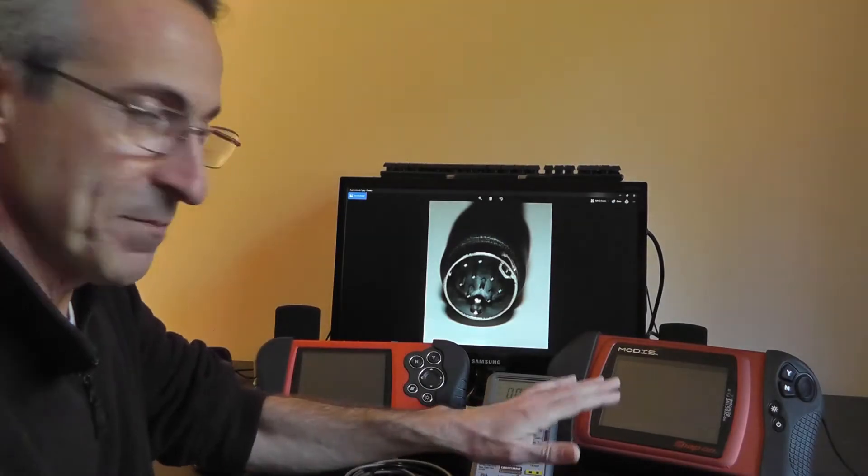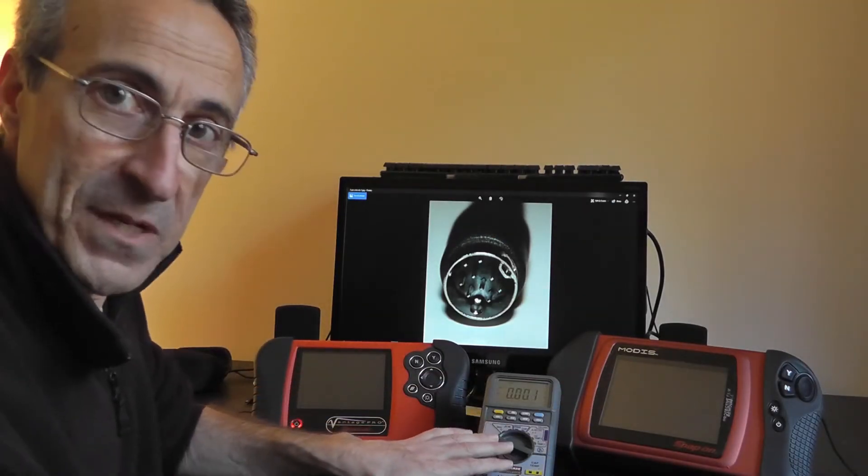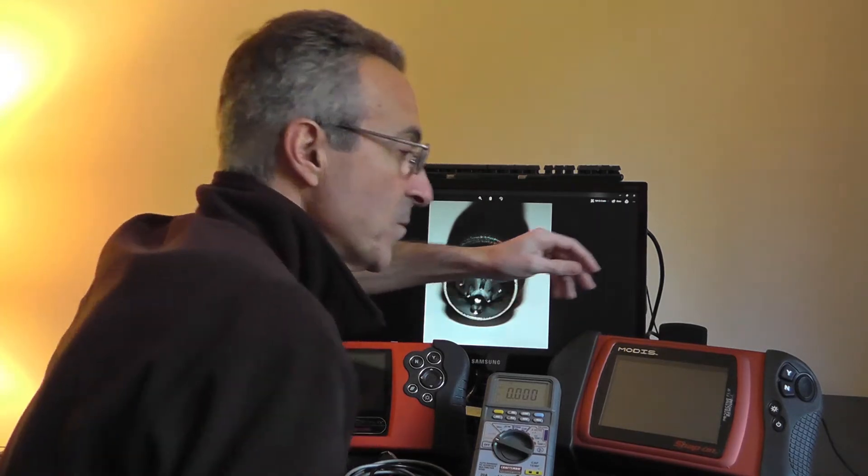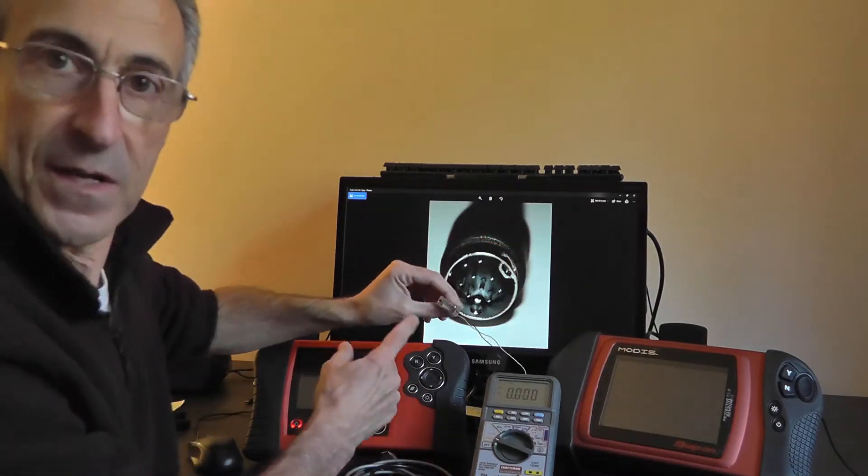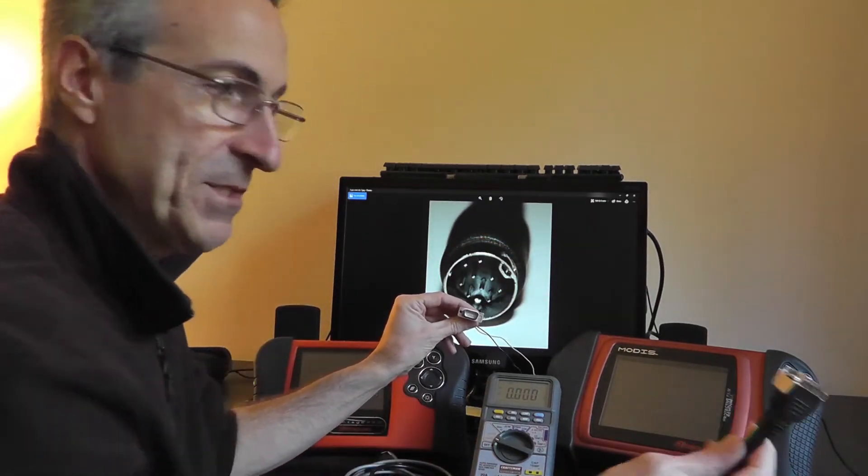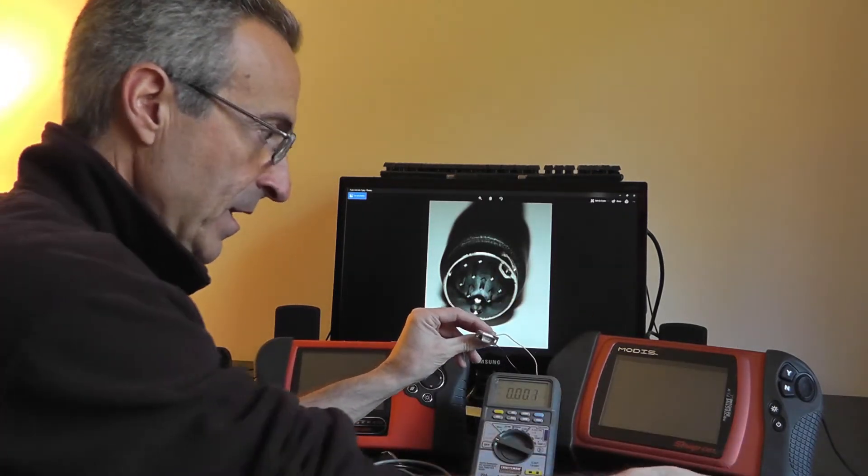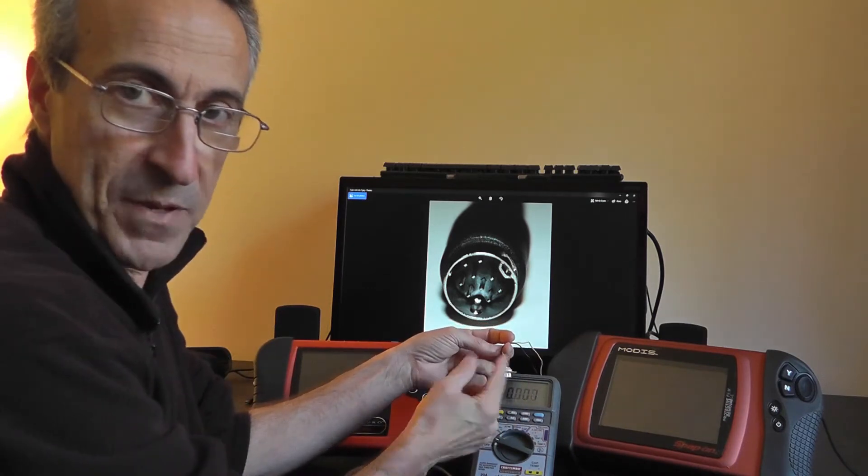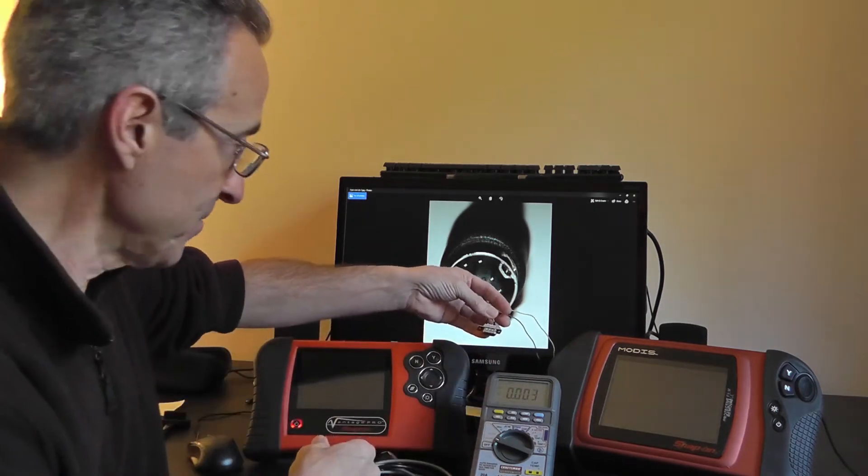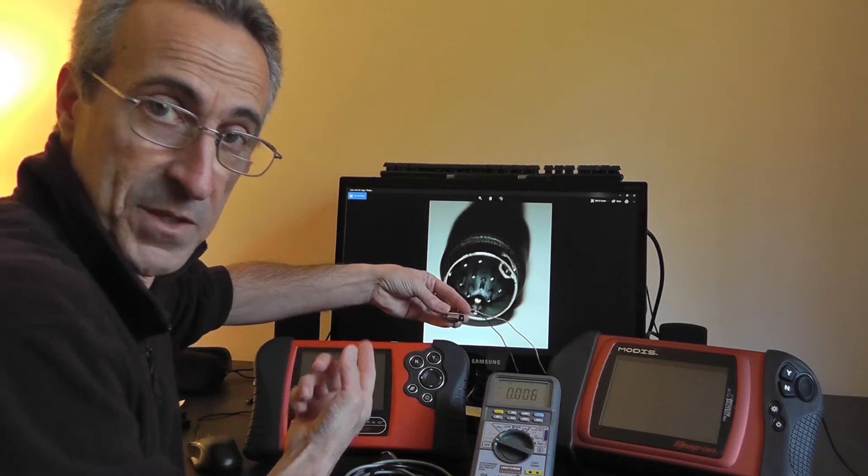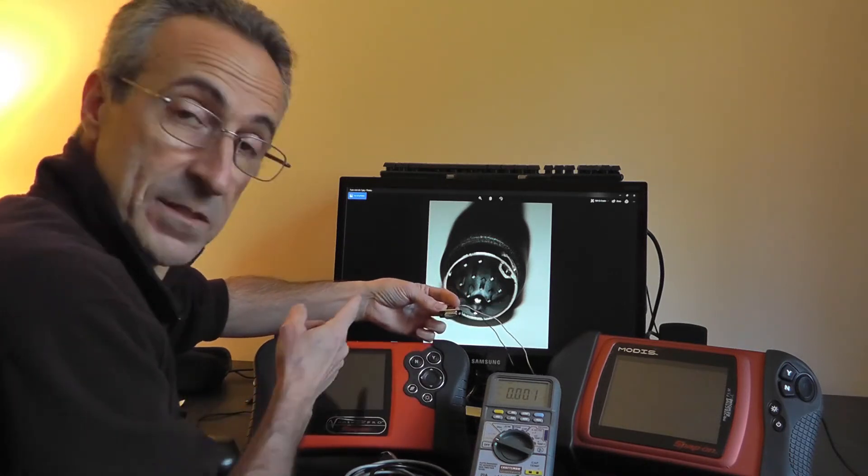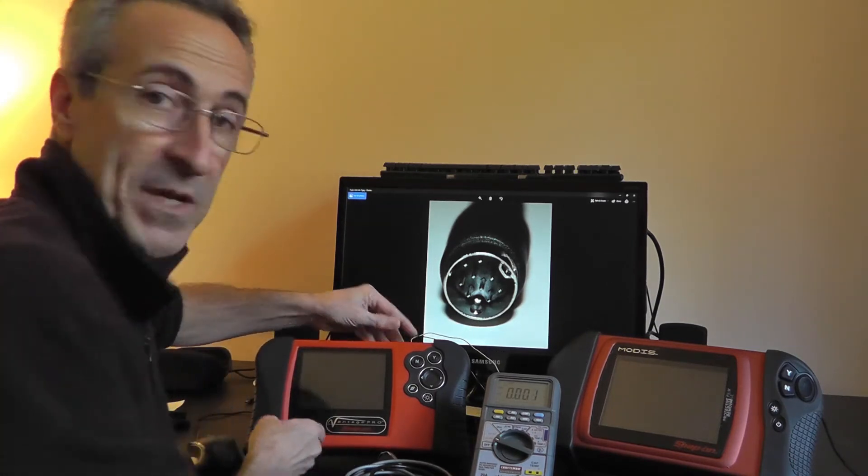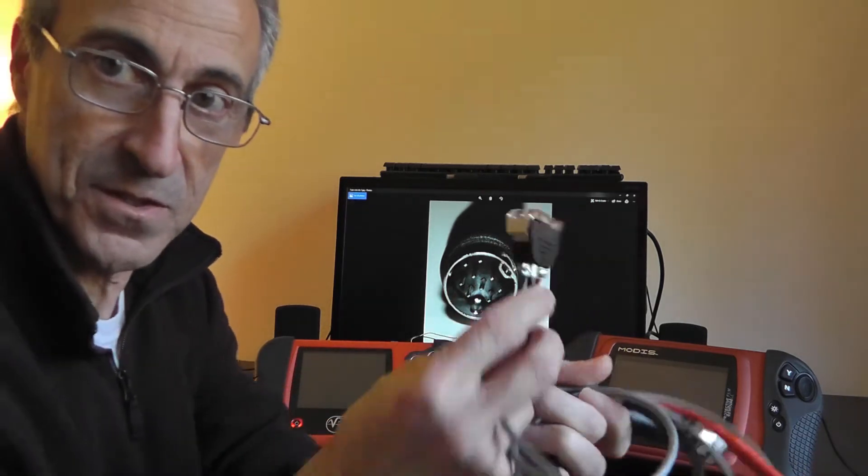So I've got Modus and Vantage Pro set up. I've got my meter set to DC volts. I've got a nine pin connector here, basically the same as you would have on the split lead adapter. I've got two wires soldered to it - pin one will be power, pin five will be ground - and then I've got these wires just running to the leads on my multimeter. I'm going to start with the Vantage Pro and plug the connector into the auxiliary jack.